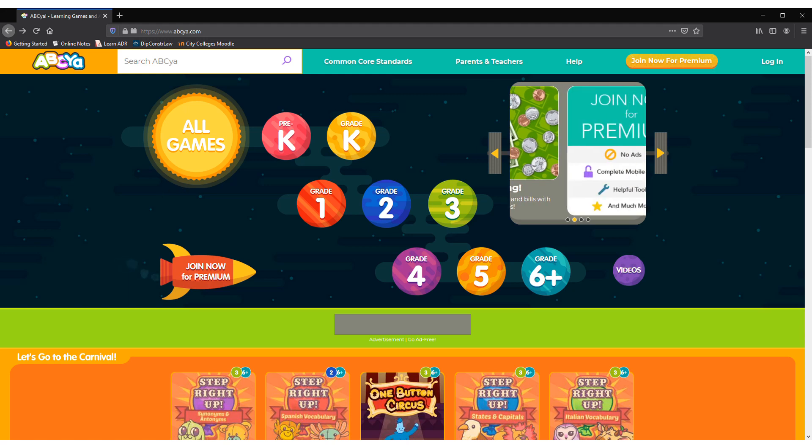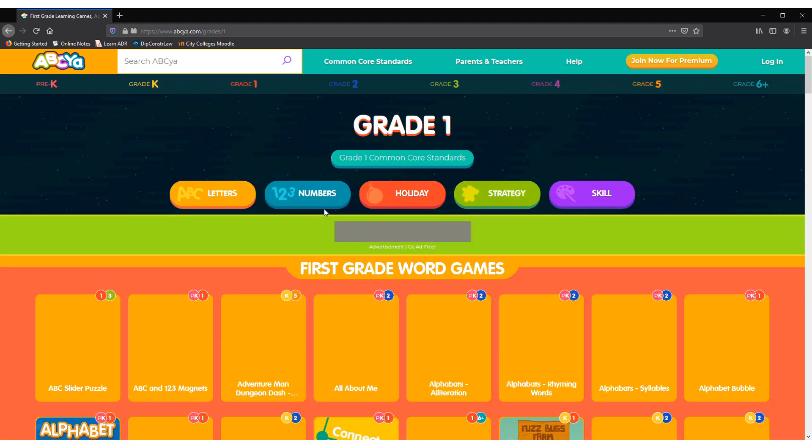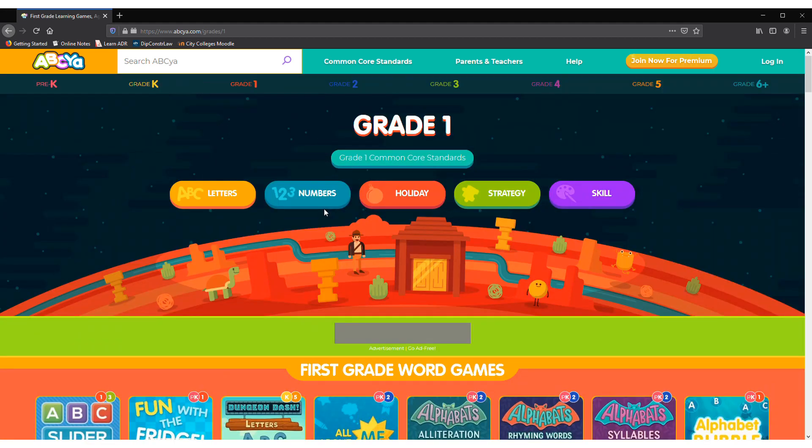I am studying in grade 1 and the game is in grade 1 so I will click on grade 1. I am playing math so let's click on numbers.